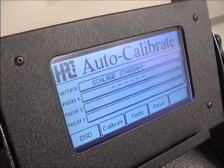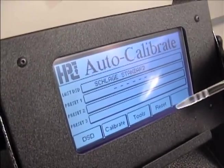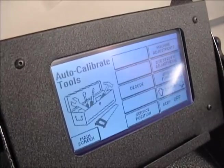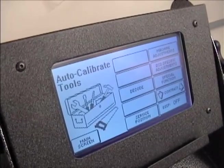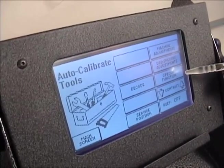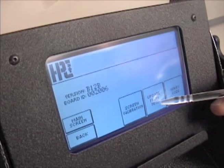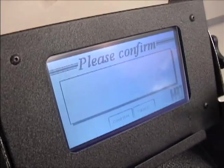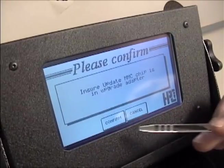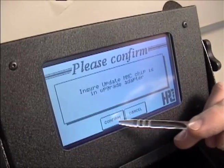To load the program, select Tools, then click Special Functions. Now select Update from MMC Card. Click Confirm to begin the update process.